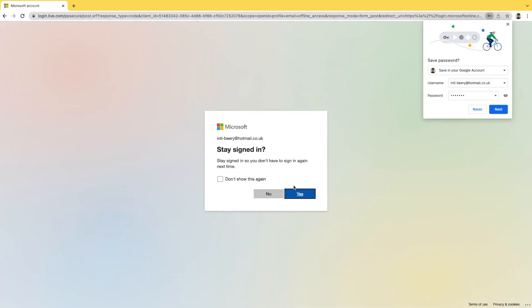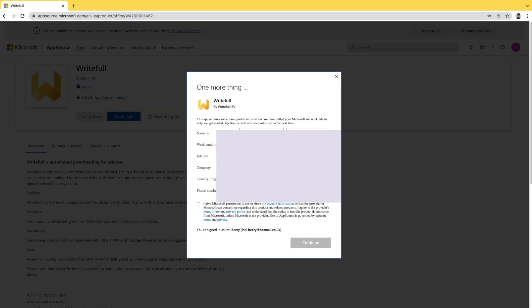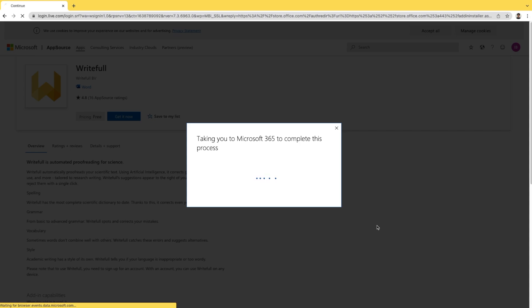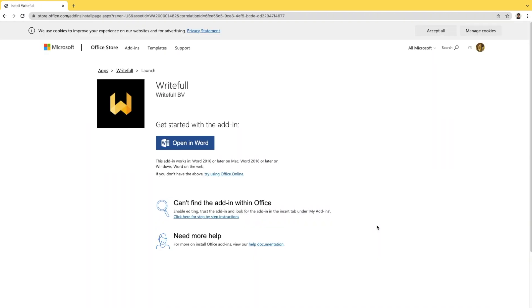From there, you'll be asked to sign in with either your work, school, or Microsoft account. Once you've signed in, you'll be prompted to fill in a quick registration form and consent to Writeful's terms and conditions. This will then take you to the Office Store, where you can get started with the add-in.